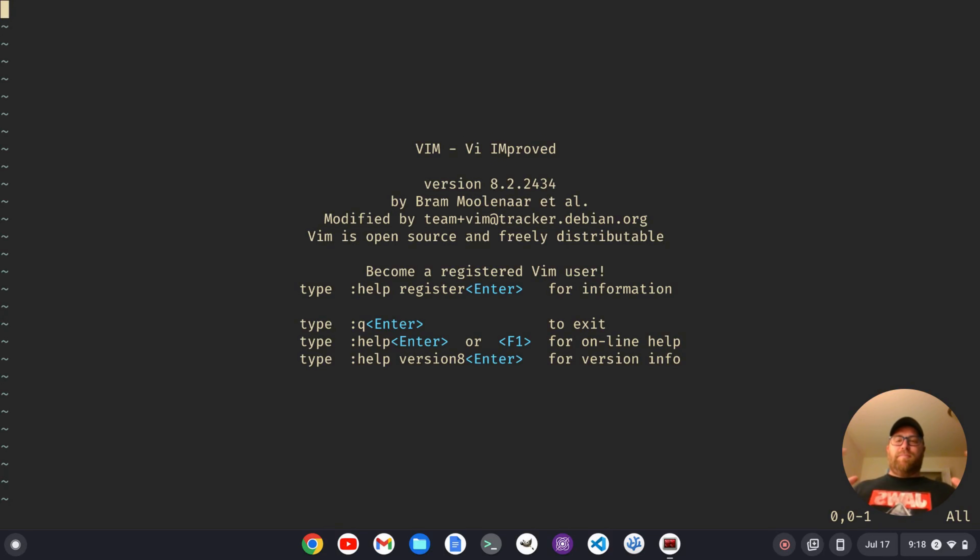Hi YouTube. Tim Unkert from UnkertEducation.com here. In this video, I'm going to show you how to set up a status bar without a plugin in the Vim Text Editor.